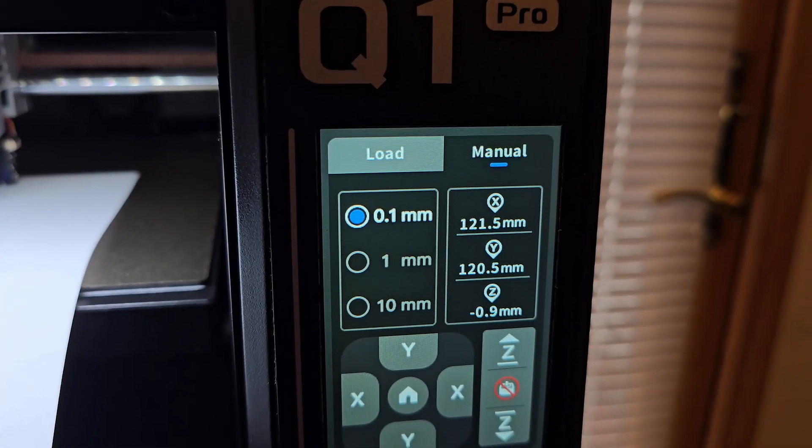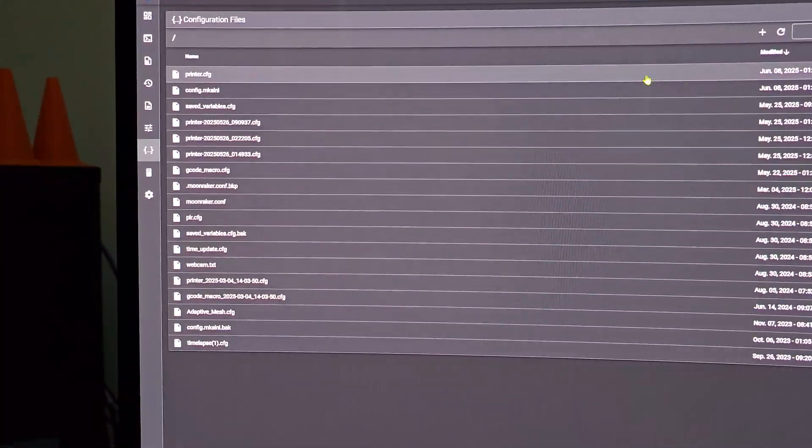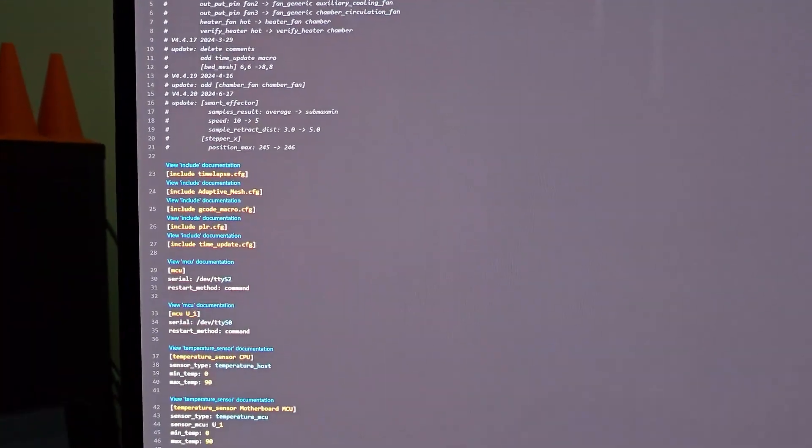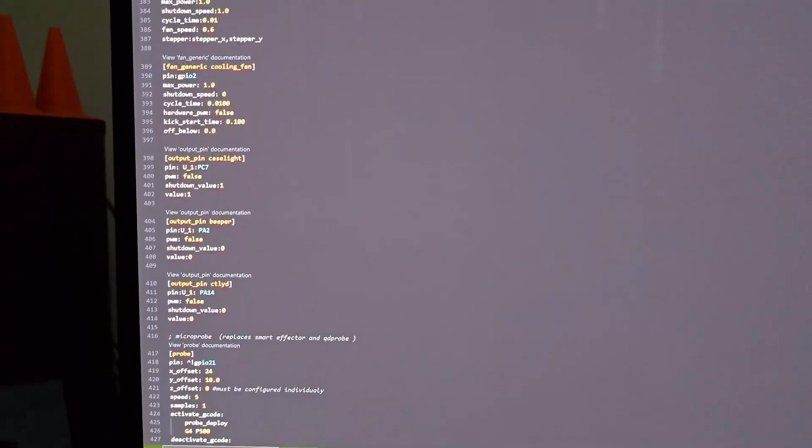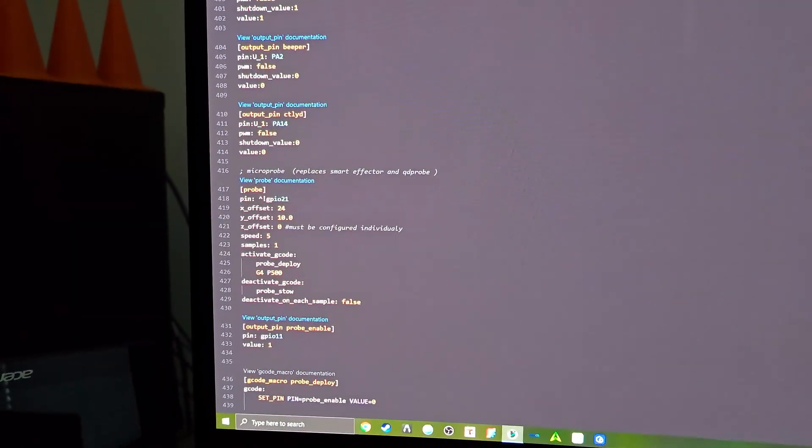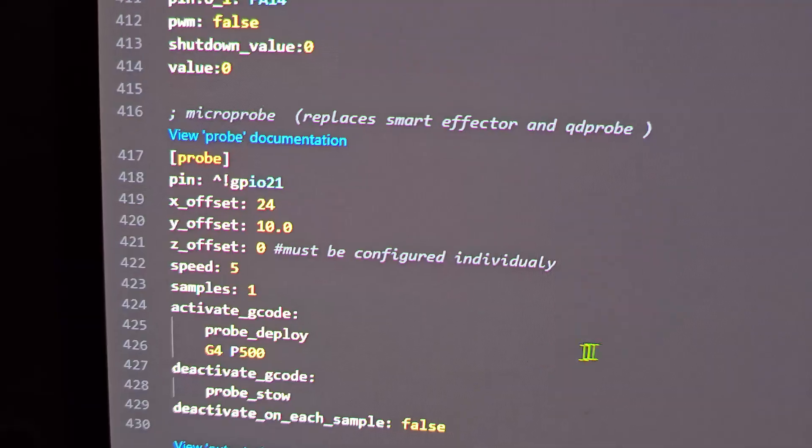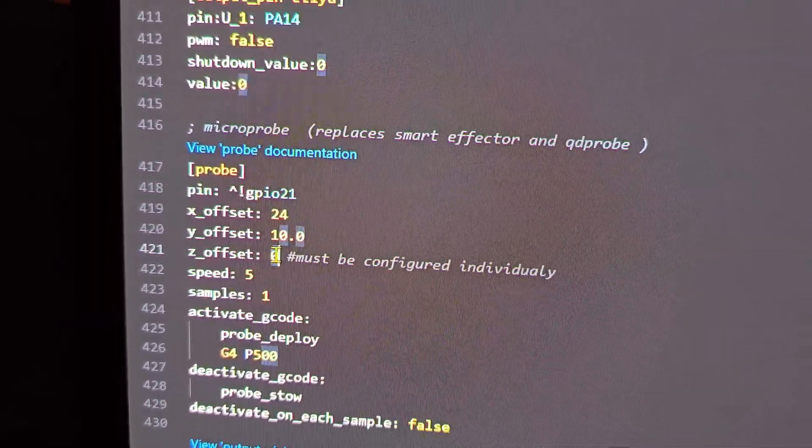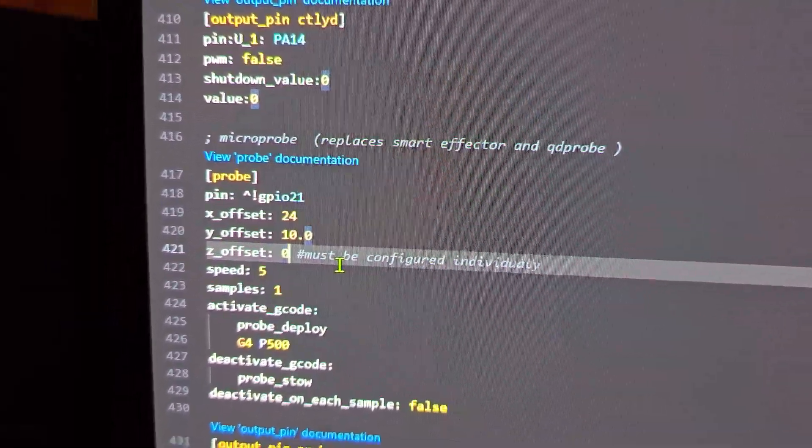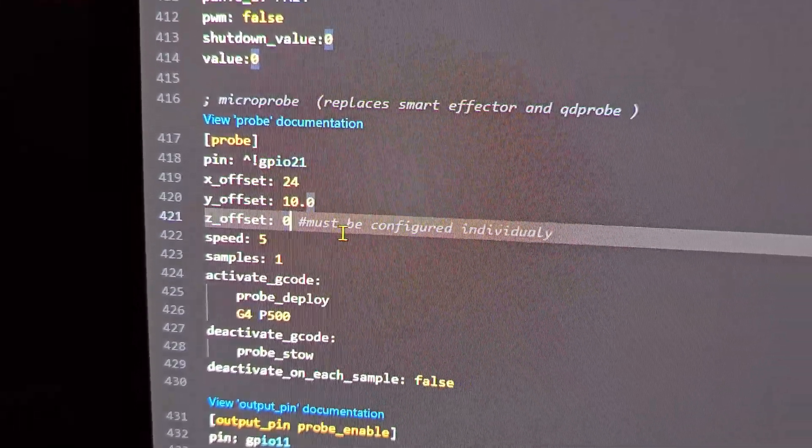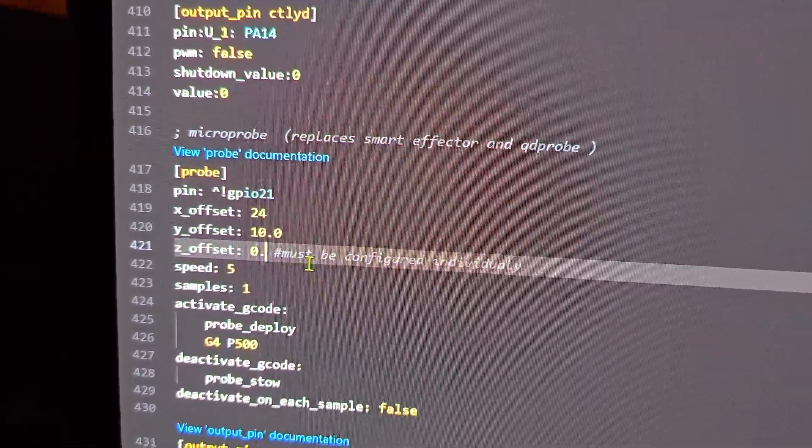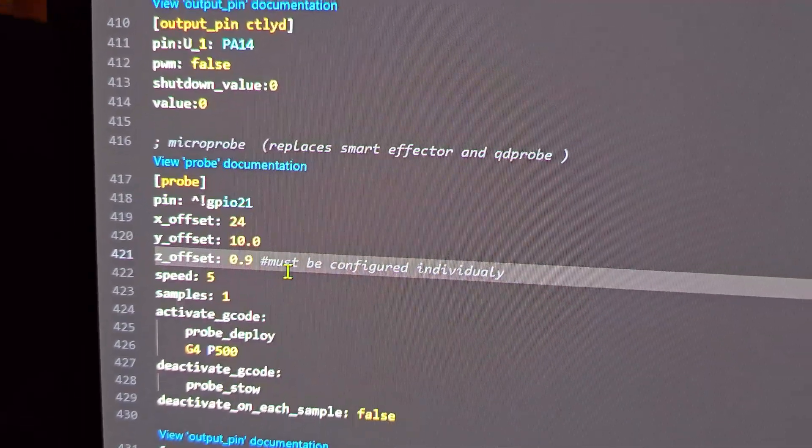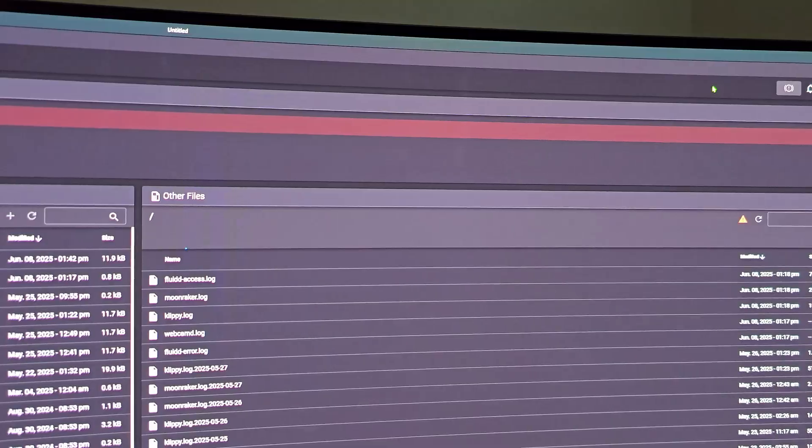Let's go to printer.cfg and find the offset. We got 0.9 from the printer measurement, so we'll put 0.9 in the config. Save and restart.